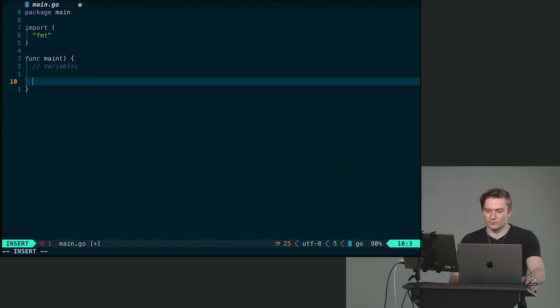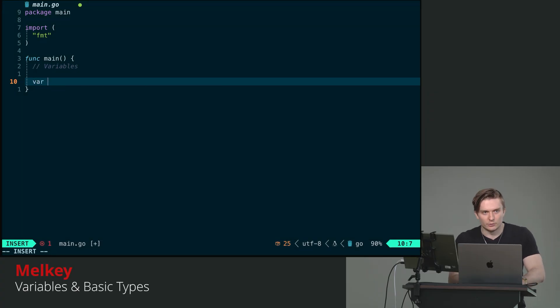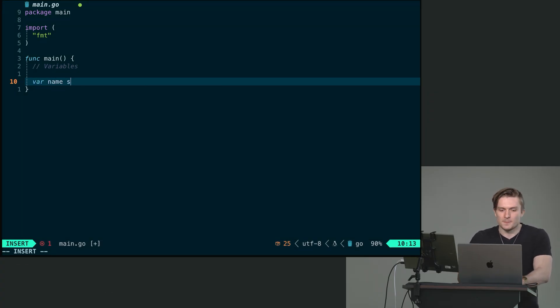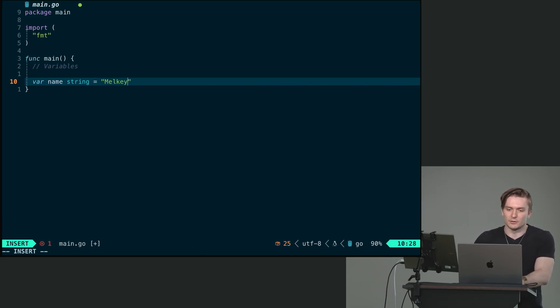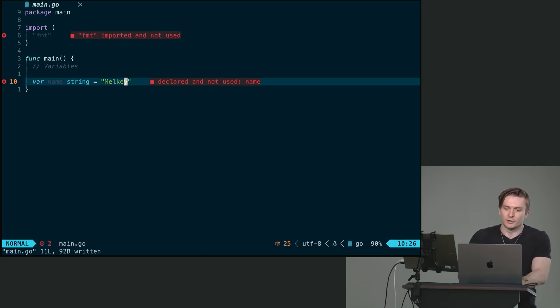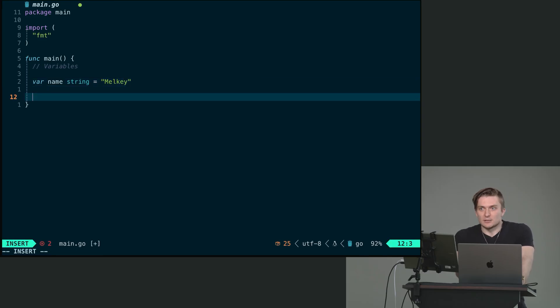So the first method of declaring a variable is using the keyword var, the name of the variable, and then the type of the variable. It's going to be a string, and we can say this is going to be milky.